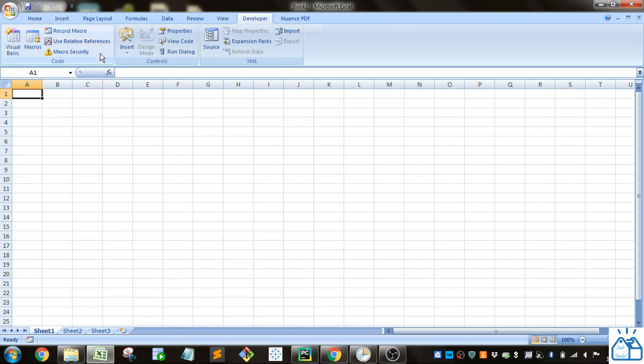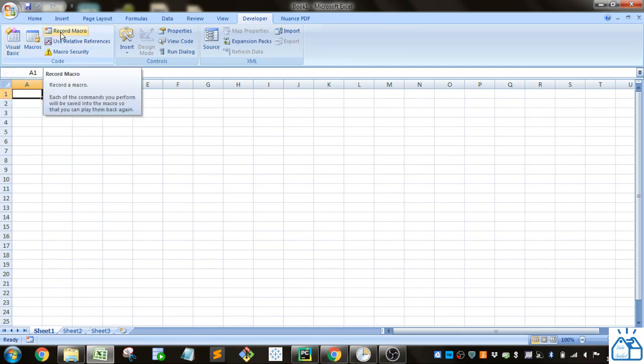You'll see a number of different buttons here on the left-hand side that you can use to see your macros, their code, and record new macros.